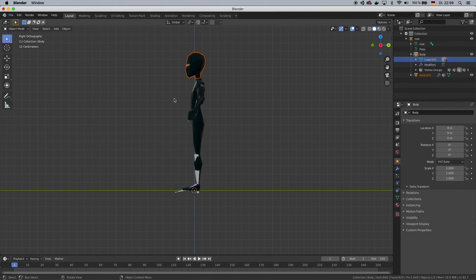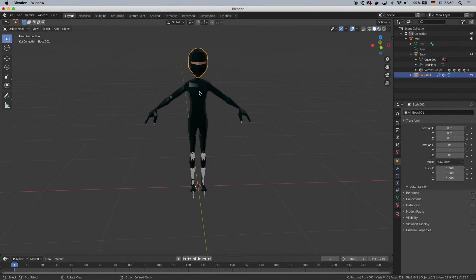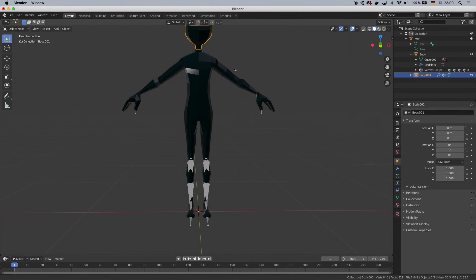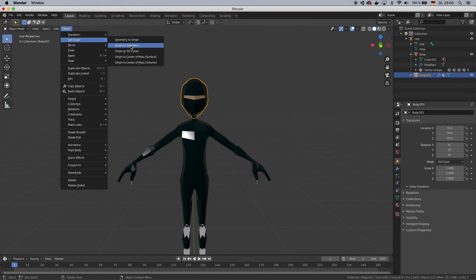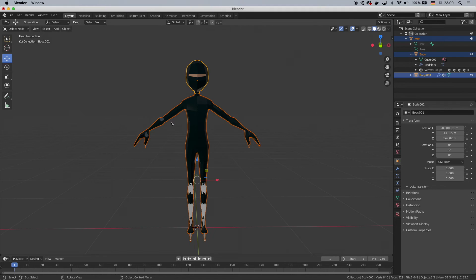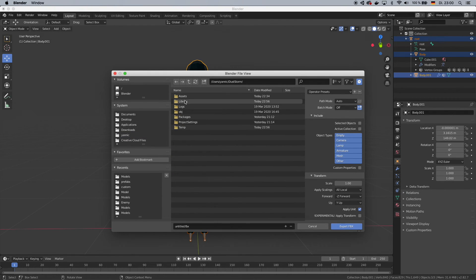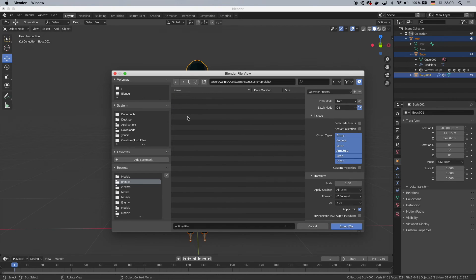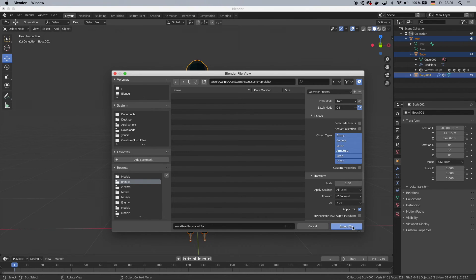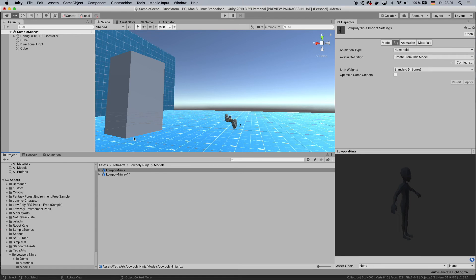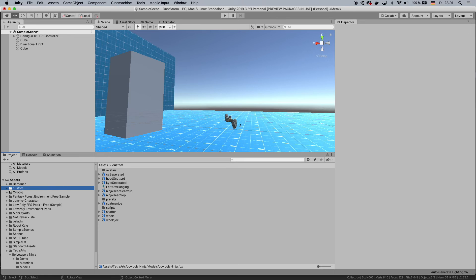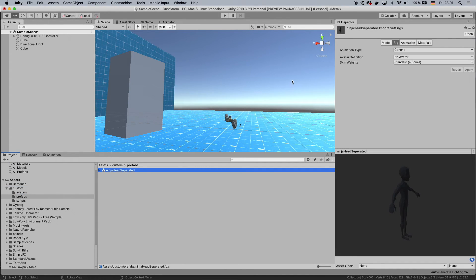Let's go back to Object Mode. In Object Mode you can now individually select those parts. You also want to click on the head — once you click on the head go to Object > Set Origin > Origin to Geometry. Now press A to select everything, then click File > Export > Export FBX. Go back to your project assets — in my case I opened a folder called Custom in my assets folder. I have a folder called Prefabs in here, and I'm going to put this file there. I'll call this 'ninja_head_separated'. Export that, then switch back to Unity. In Unity, if you go to the folder you just exported to, you can see 'ninja head separated' is there — amazing.